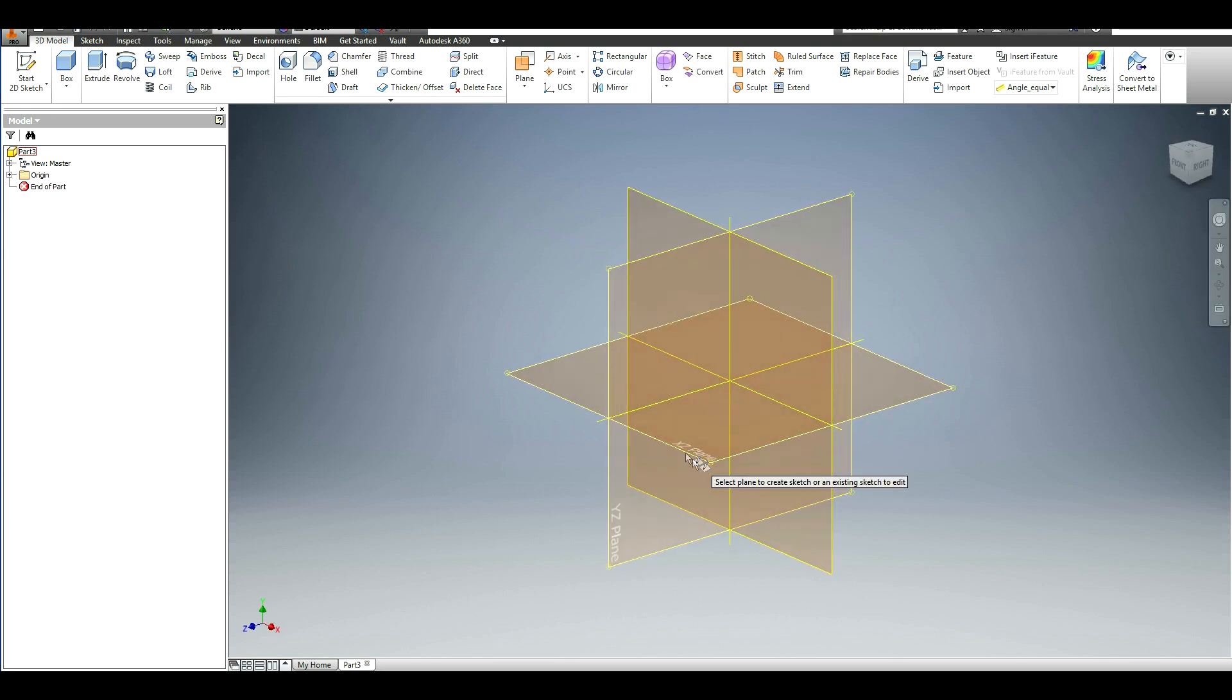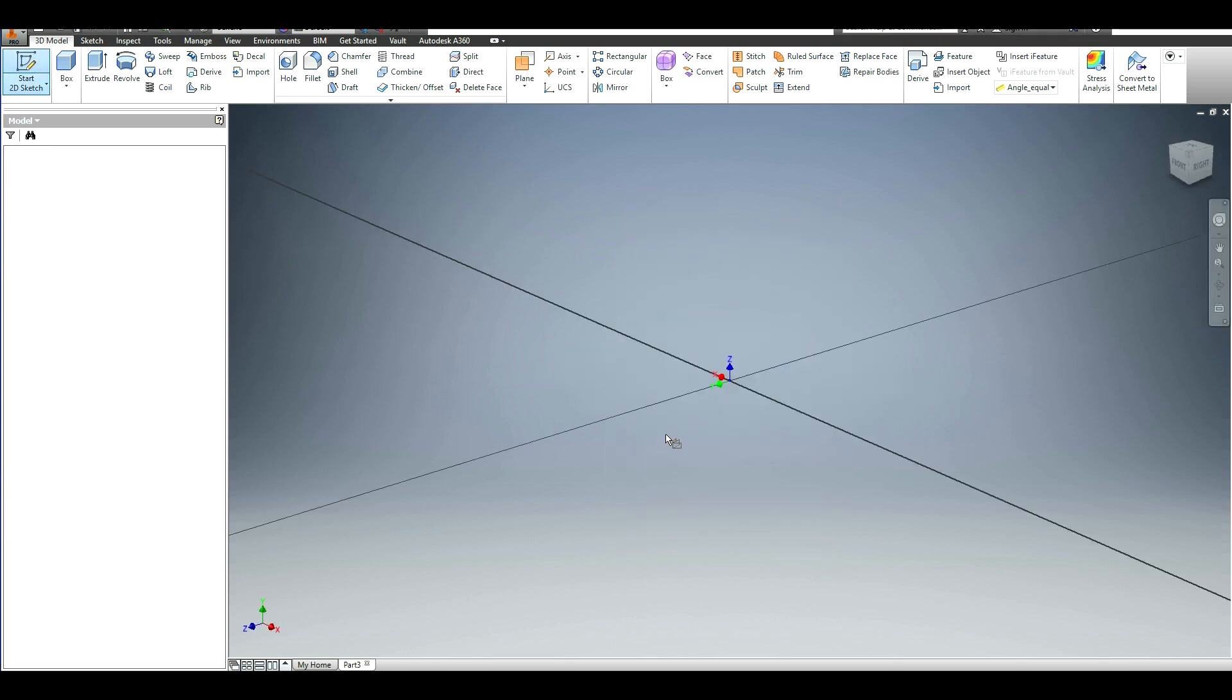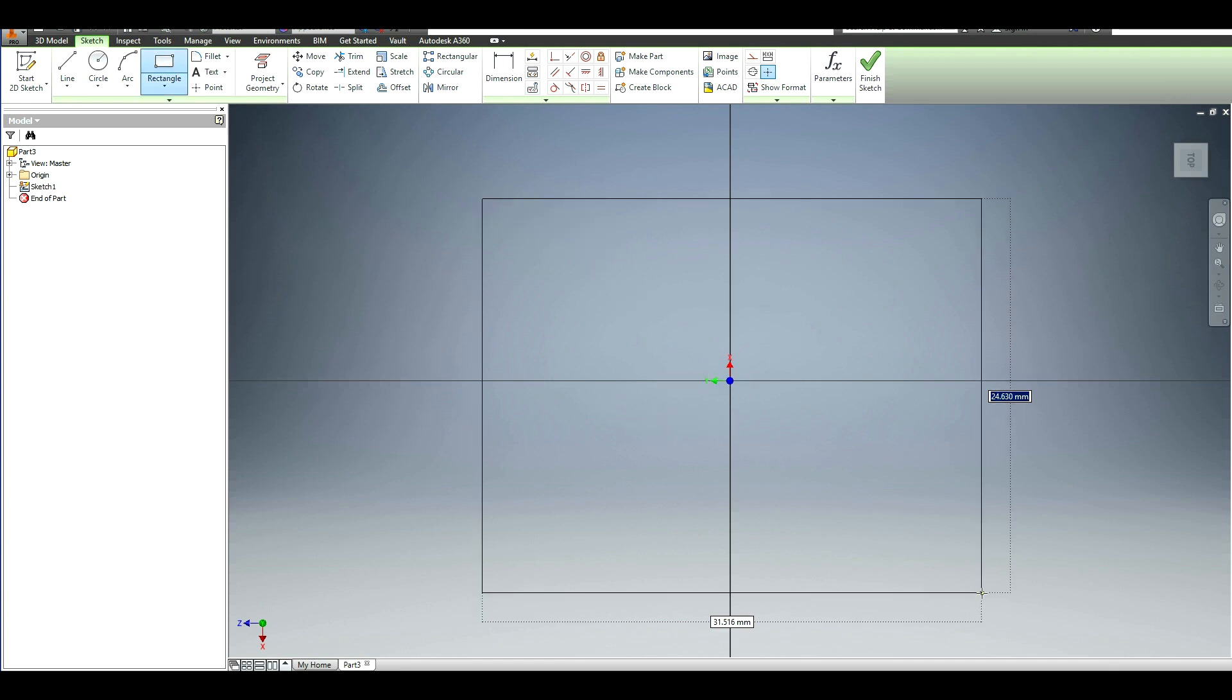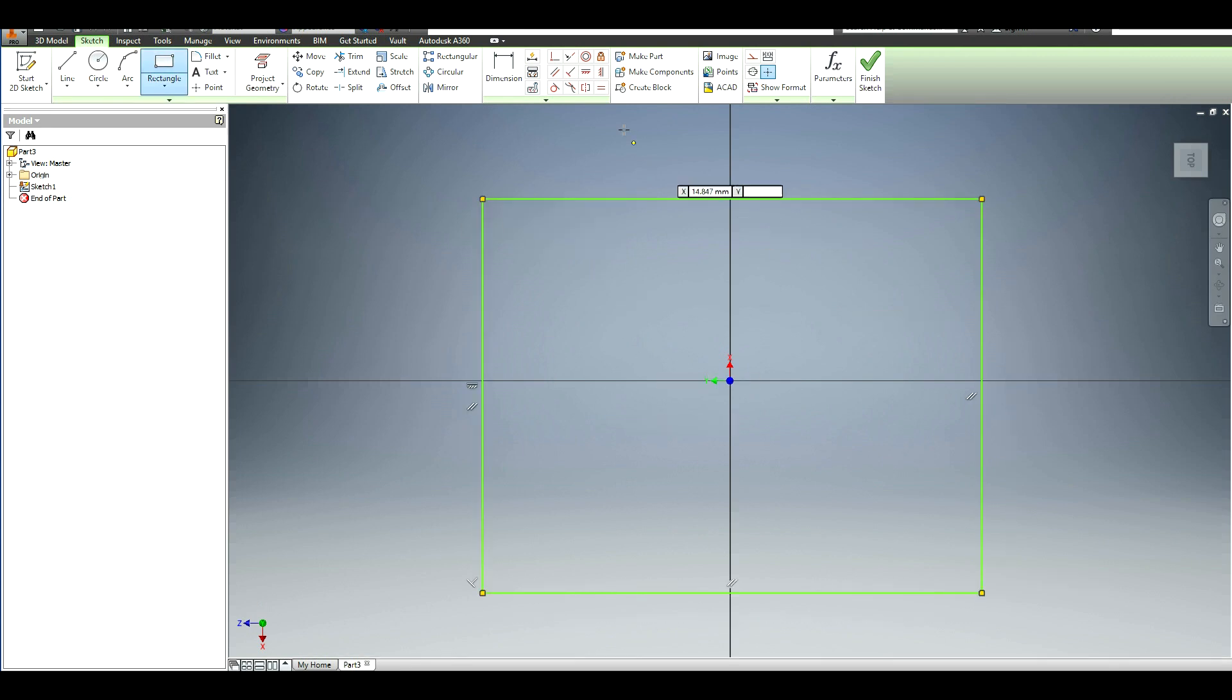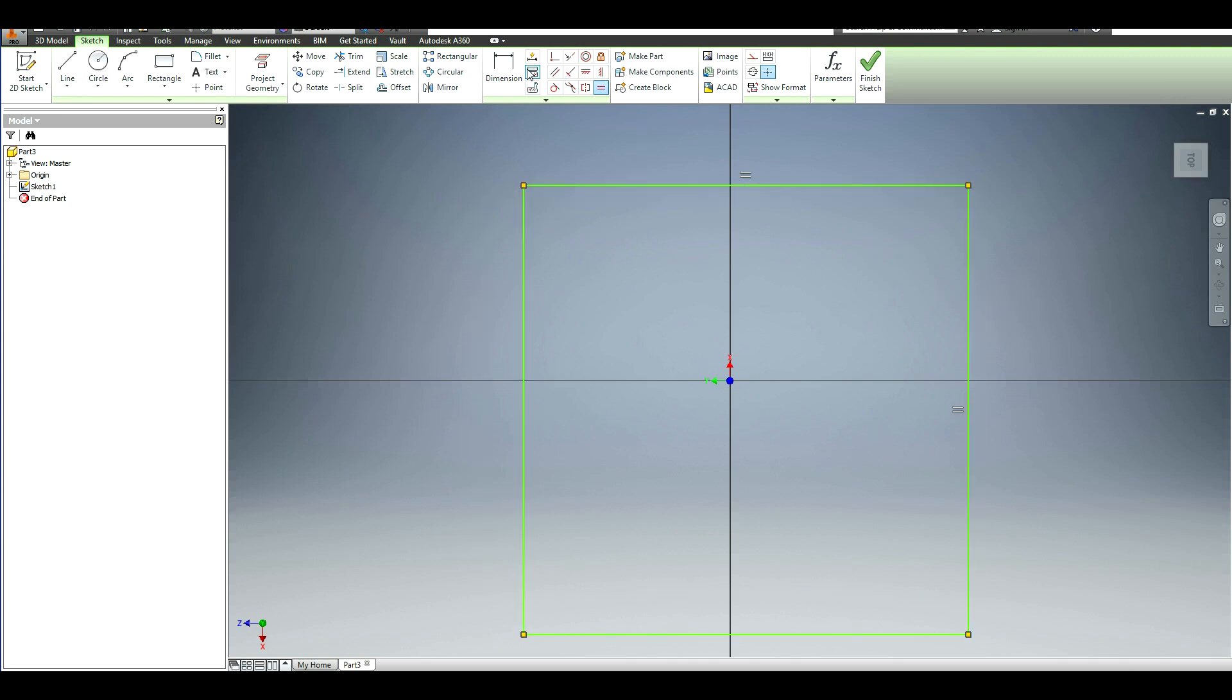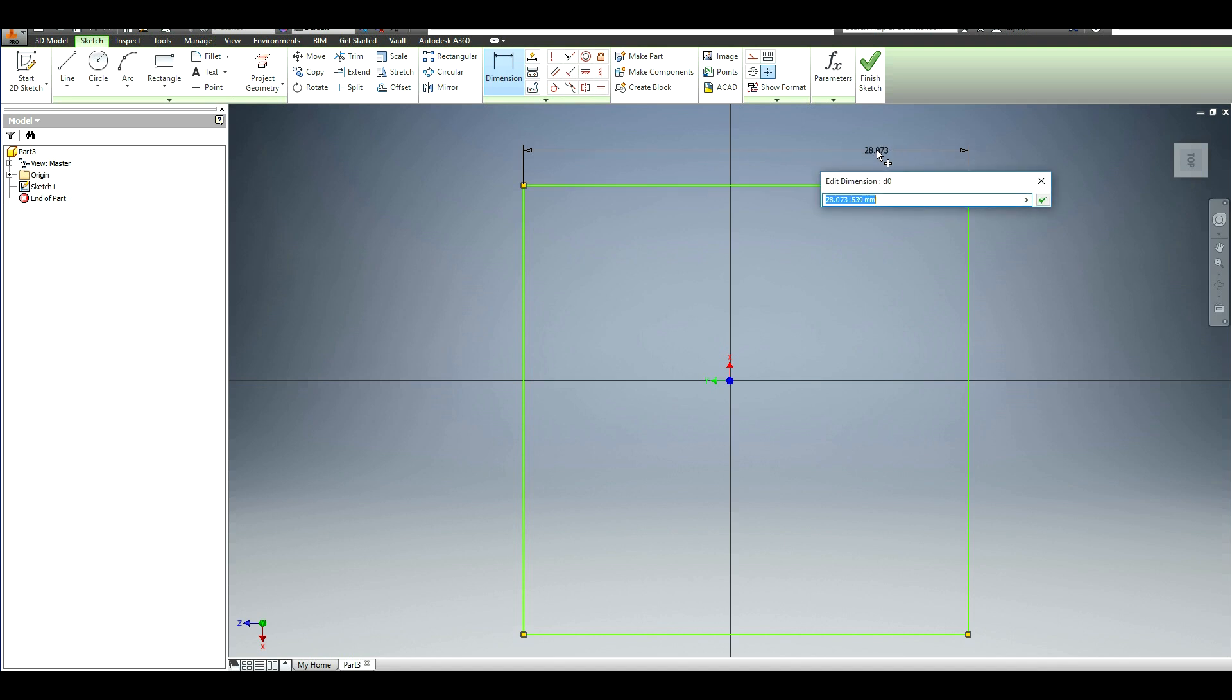I'm going to sketch on any plane—it doesn't really matter—and then create a square. I'm going to make these two sides equal so that makes sure it's a square, and then I want this to be about 50 millimeters wide.